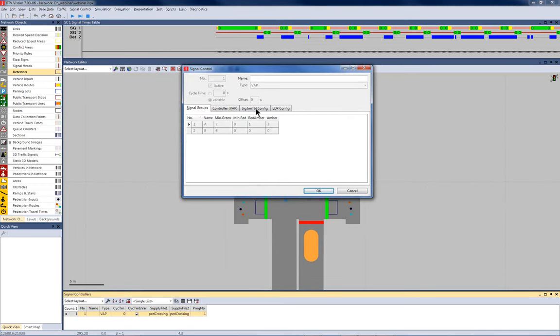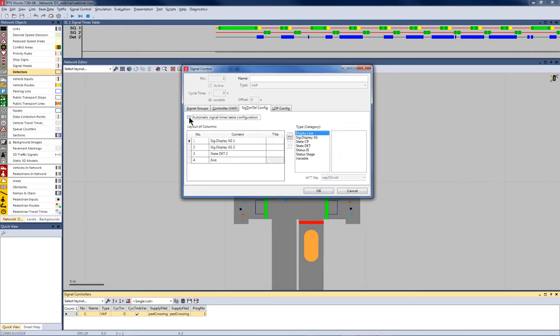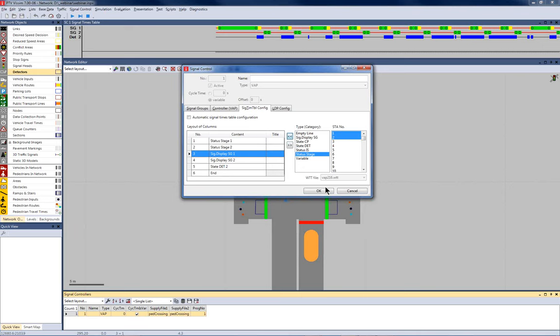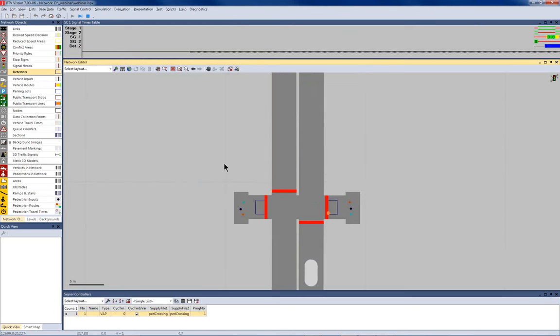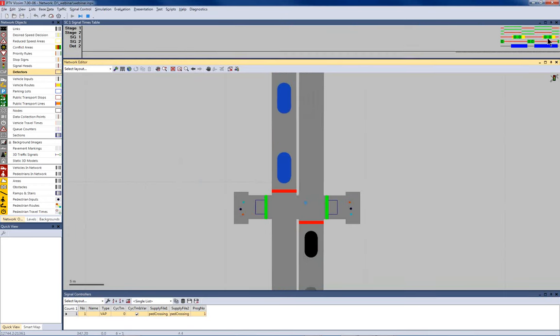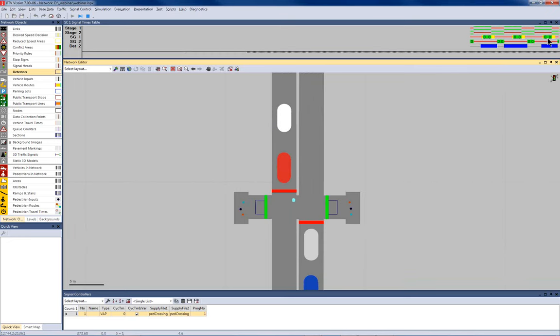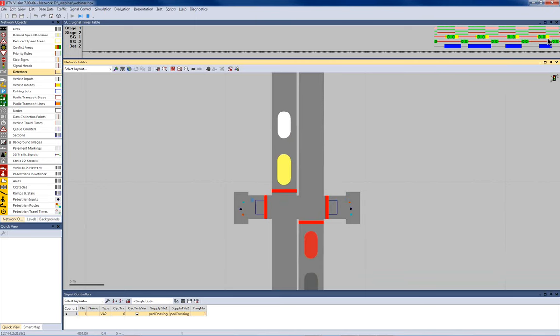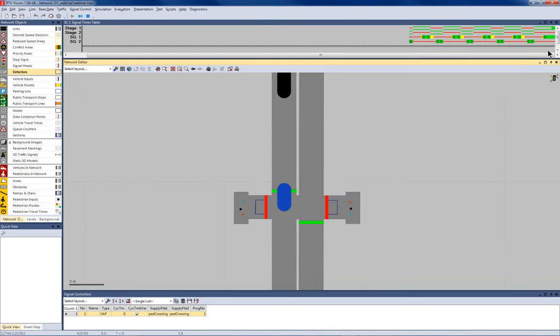You see up here now, while the simulation is running, the durations of the red and green times and also wherever a detector is occupied by a pedestrian. This is the solid blue bar. What we cannot see yet are the stages. But this is also possible. And to configure that signal times table, I go back to signal controllers. Double click here, and here on the third tab, you see there's a signal timetable configuration. I deactivate automatic signal times table configuration.